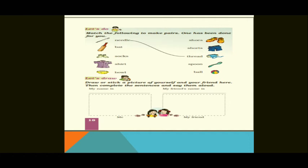Open page number 18. The activity is: Match the following to make pairs — one has been done for you. Just as a needle and thread both are needed for stitching, certain things go together. You have to match the given words by drawing a line.